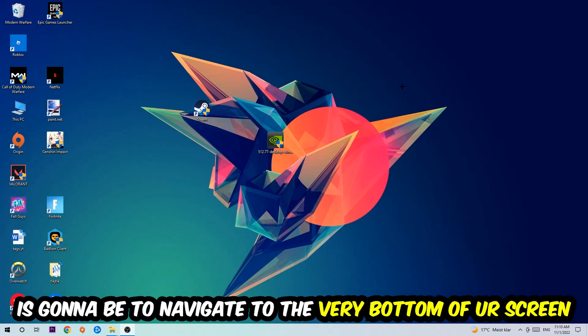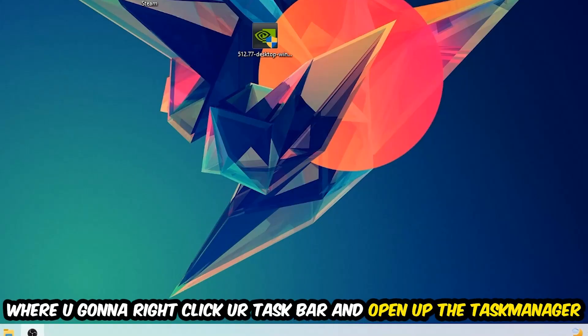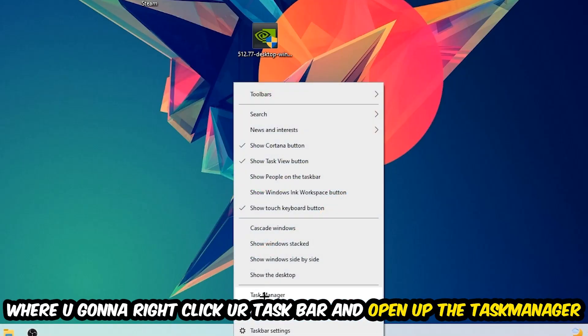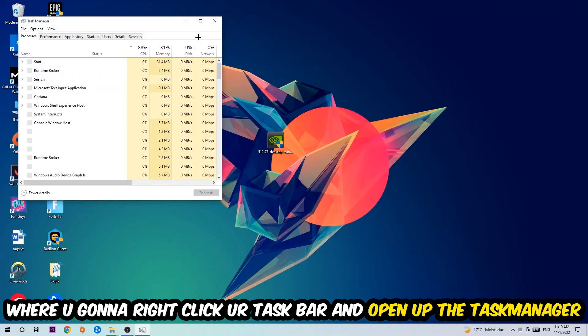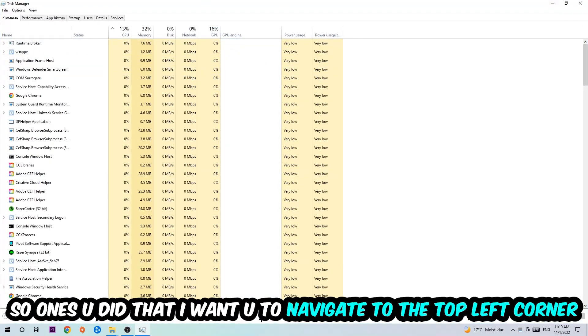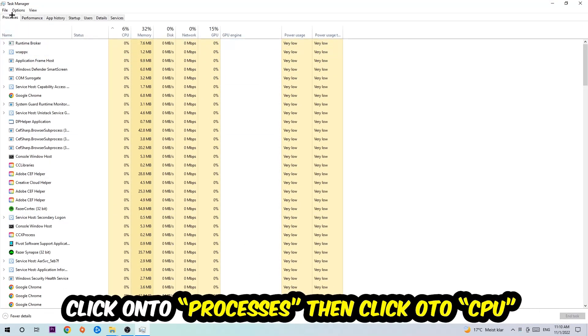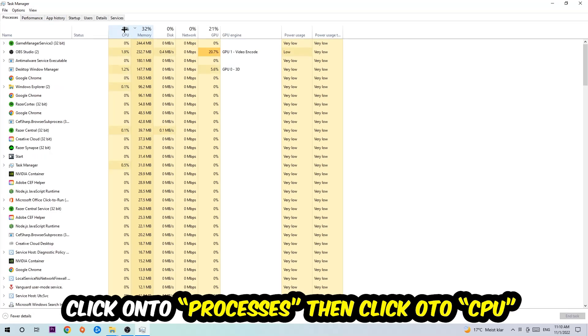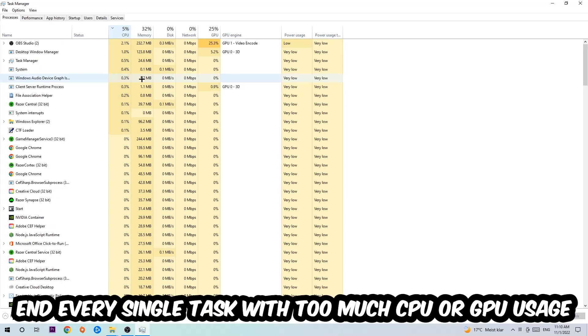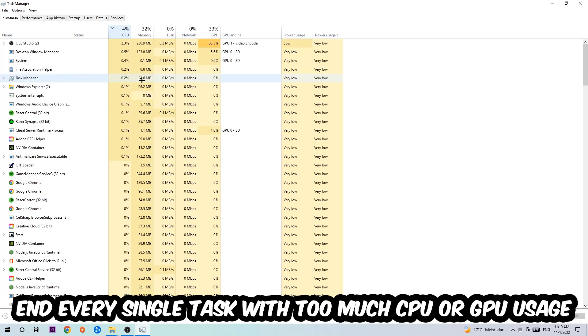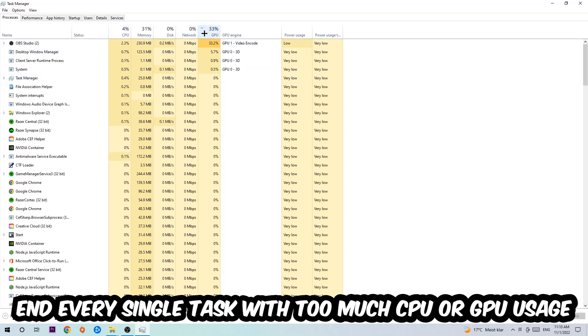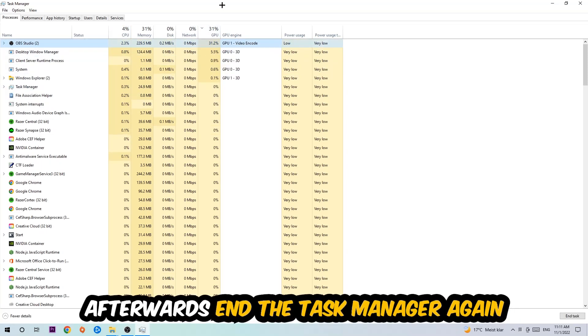Right-click your taskbar and open up your Task Manager. Once you did that, navigate to the top left corner of your screen, click onto Processes, and once you click Processes I want you to click CPU. What I want you to do is end every single task which is currently having too much CPU or GPU usage at the moment.